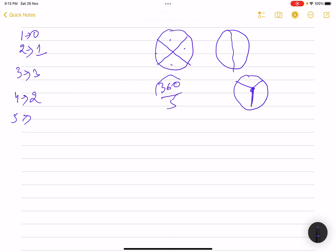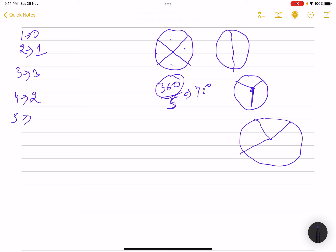For n=5: 360 divided by 5 is 72 degrees. The only way to get five equal parts is to draw five separate lines from the center, at 72, 144, 216, 288, and 360 degrees. So for n=5, the answer is five cuts.